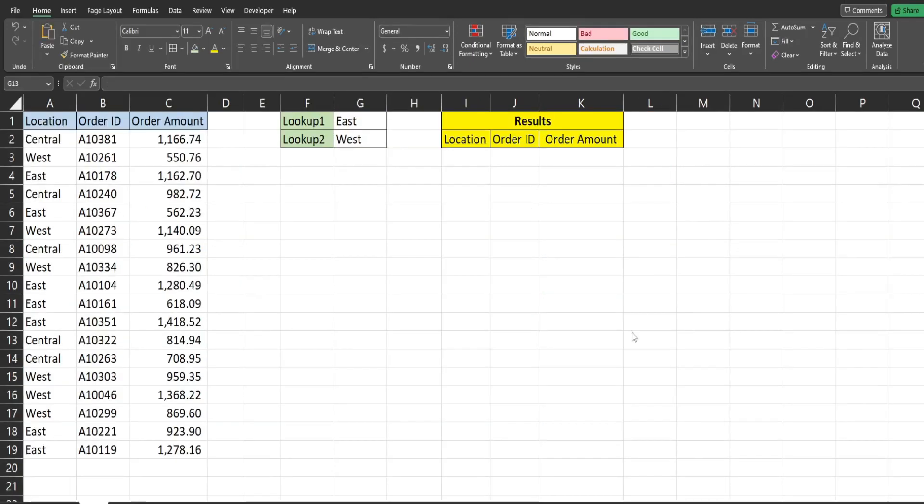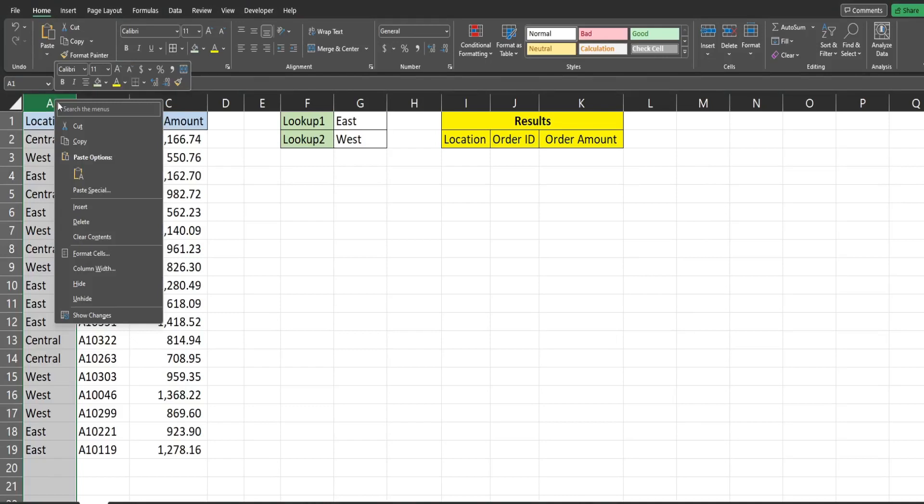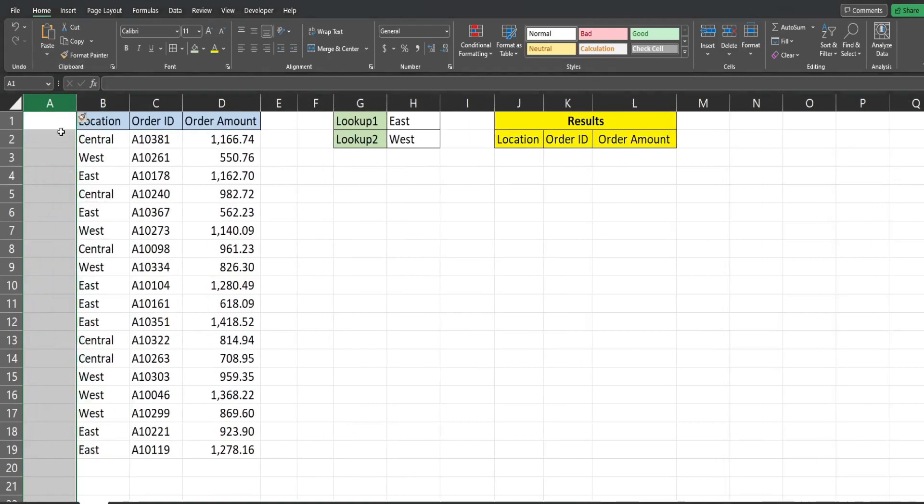So the first thing we want to do here is add a helper column that is going to be our lookup column in front of our data set. So I'm going to select that first column, right click, insert, we'll call this lookup column.